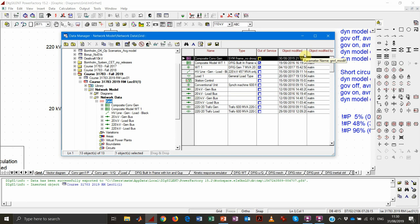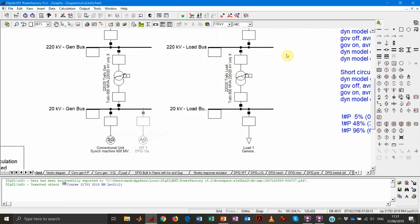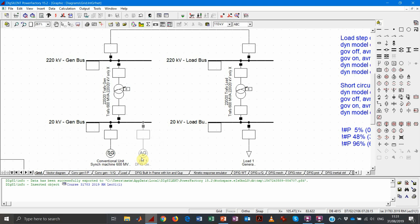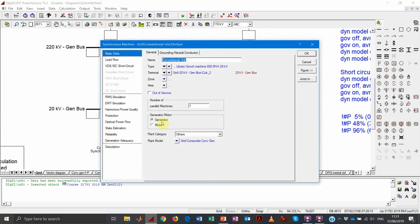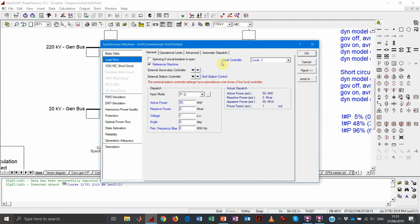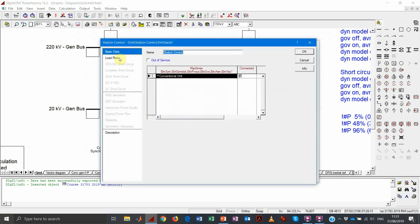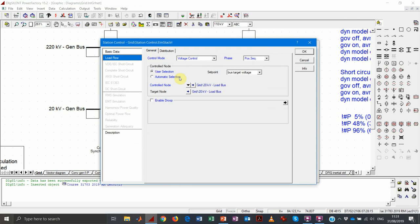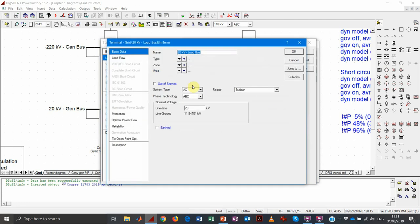Let's focus on this frequency event. We can see the various elements in the grid. We have the generator. Looking at the load flow page of the generator, we can see there is an element called station control, which replaces the local voltage controller. This element is the one that will make sure the generator controls the voltage at this bus according to a certain set point.